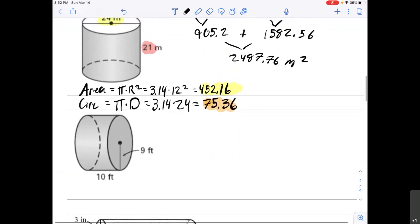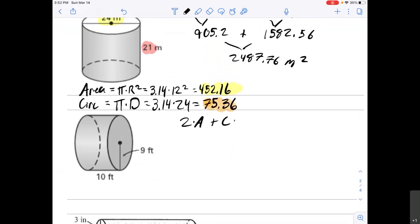One more example: this cylinder is laying on its side. That doesn't change anything. We're doing the same thing — 2 times the area plus the circumference times the height. Find the area, find the circumference. I strongly recommend pausing the video here, solving it yourself, and then turning the video back on to check your work.